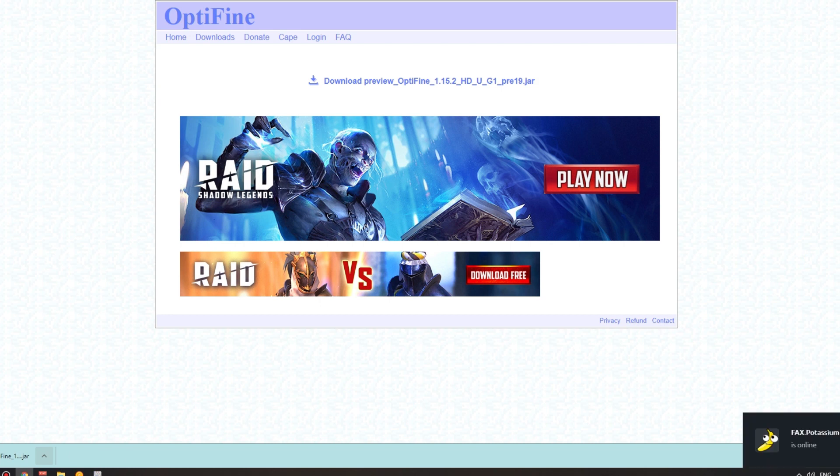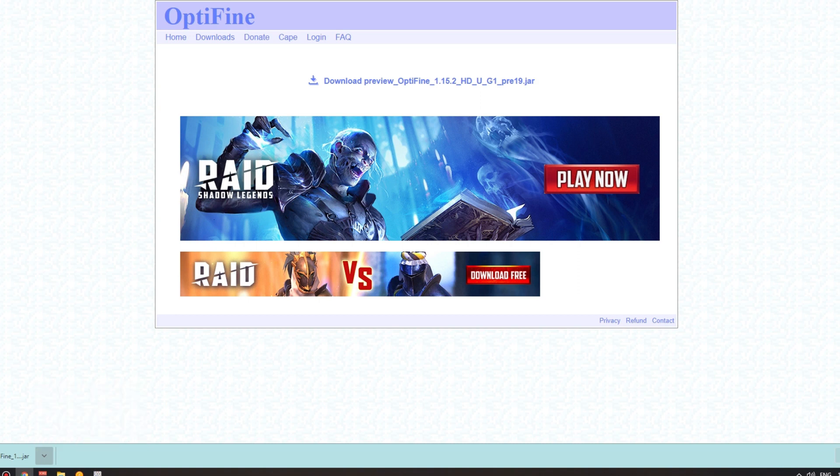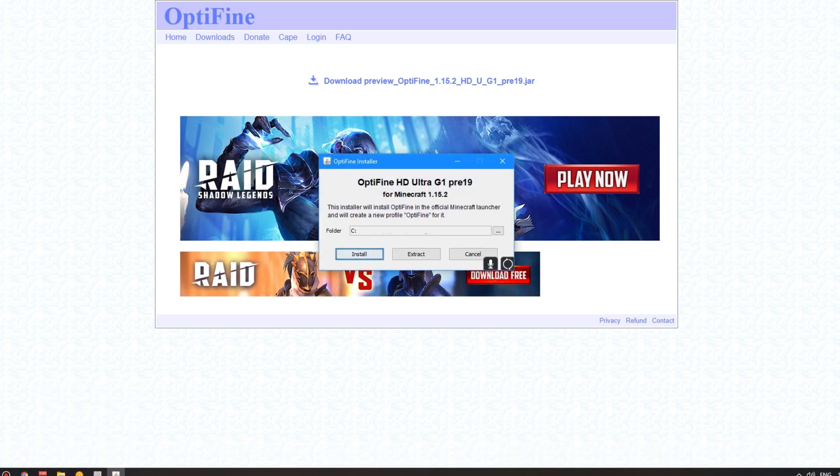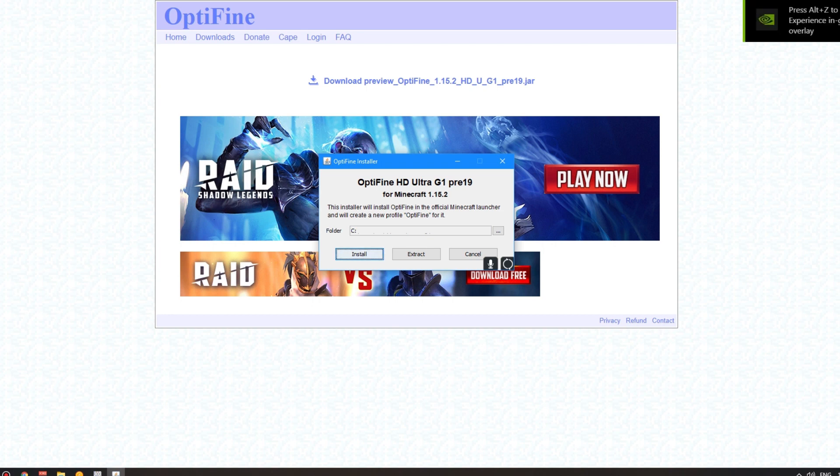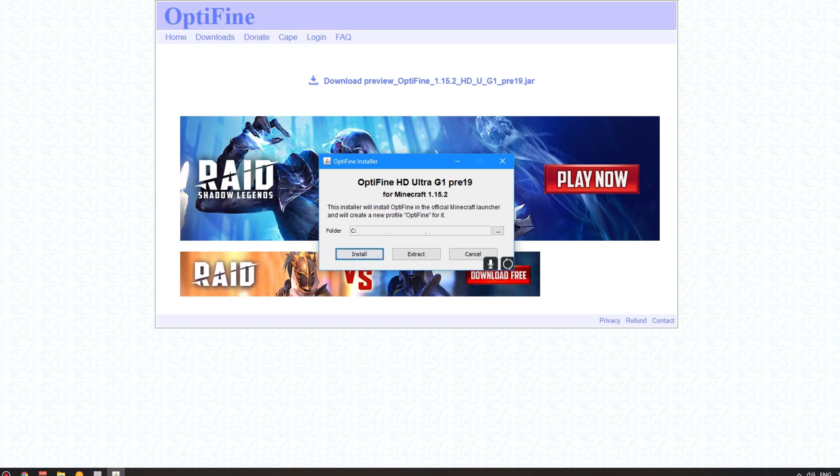Now, once you've done that, you want to click on the arrow here and click Open. Now, if it does not allow you to do this, make sure that all of your Java drivers are up to date, because that is very important. There's many tutorials out there on YouTube, so make sure they are up to date. Now that you've got this up here, the OptiFine installer, all you have to do is press Install. And this installer will install OptiFine in the official Minecraft launcher and will create a new profile, OptiFine, called OptiFine for it.